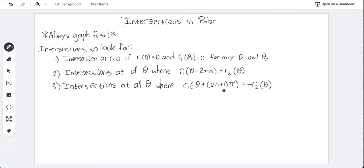Intersections in polar are going to be a little bit different than they are in Cartesian. This is basically due to the fact that polar points are not unique. In Cartesian, there's only one way to designate any given point in space — the ordered pair x, y. In polar, that is not true.